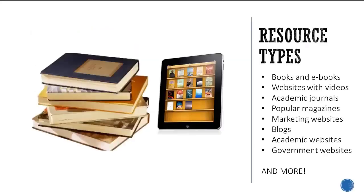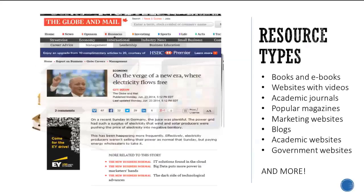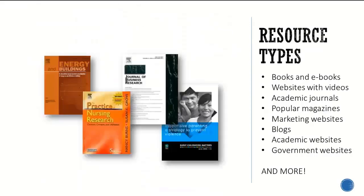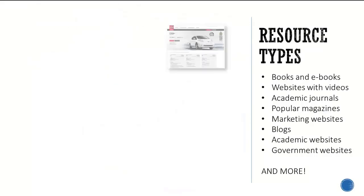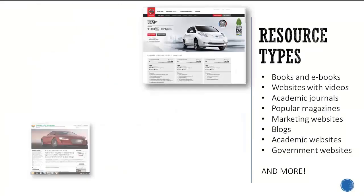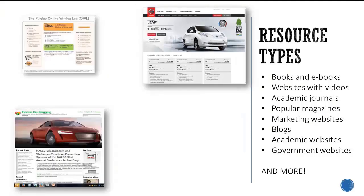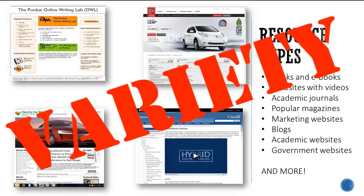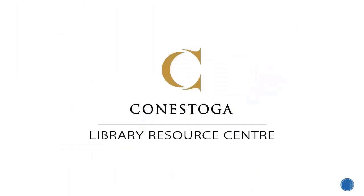Which sources are best for you will depend on your topic and your assignment, but using a variety of sources is always important. You'll want to review our tutorials in the preparing section for details and in-depth strategies around resource types.